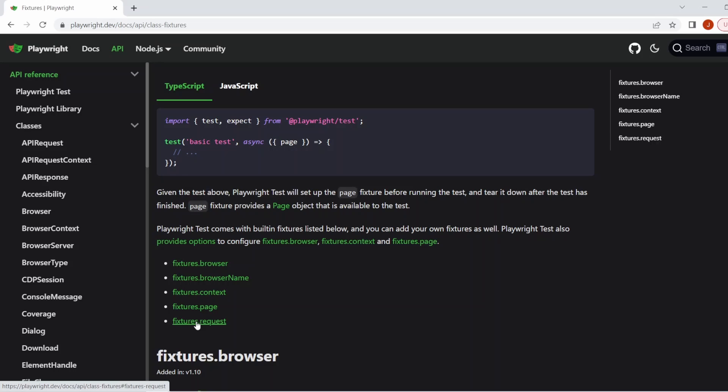Awesome. So that's just some information about the fixture, the built-in fixtures we have. So now you have a bit of example. Let's actually go in and write a test without using any fixtures and then we'll convert it to using the built-in fixtures.